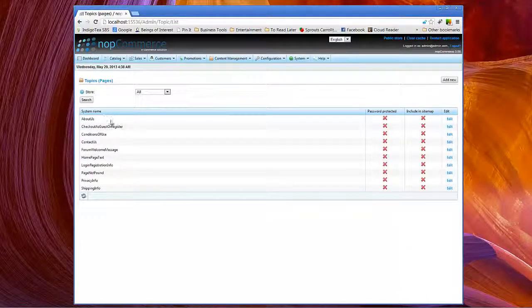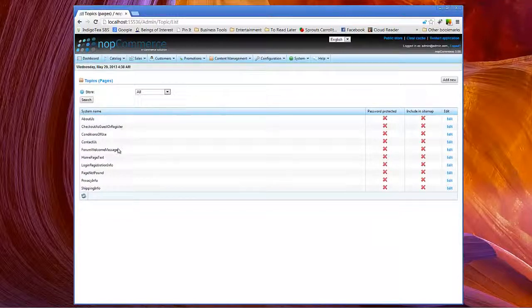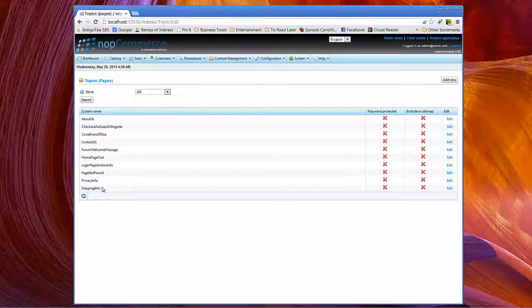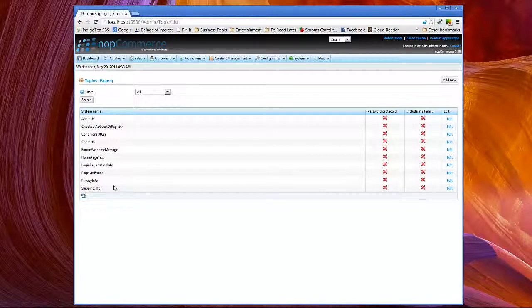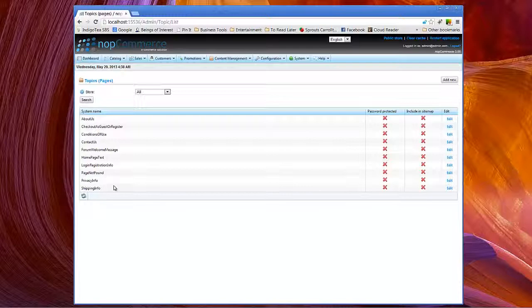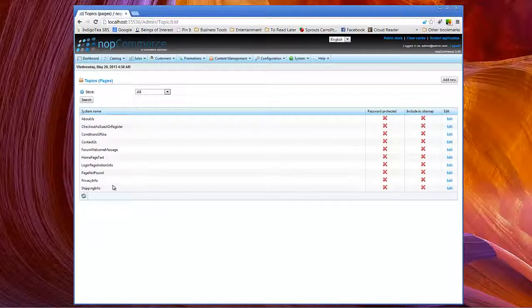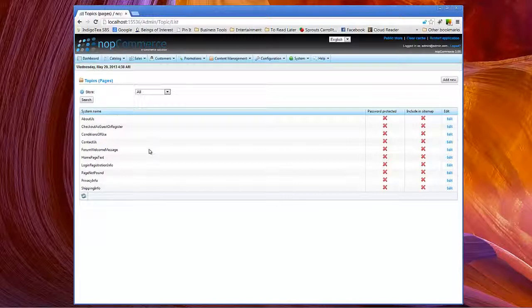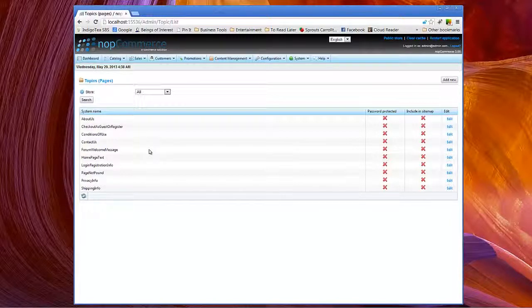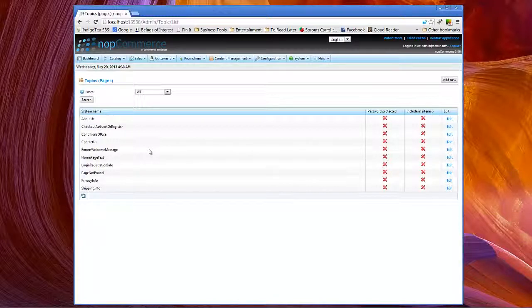You'll notice that we have system names. These are names that can be used within NopCommerce source code in order to create specific inserts within the rest of NopCommerce or to be able to call that when you're looking to pull in content that you want to be able to be accessible and editable through the NopCommerce administration section.